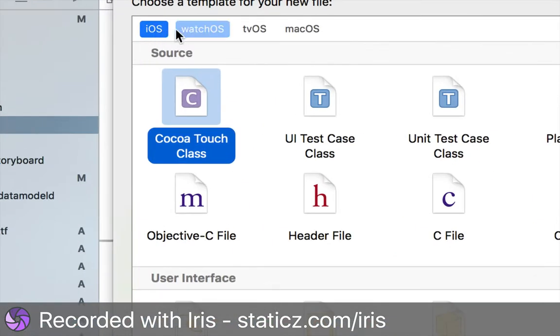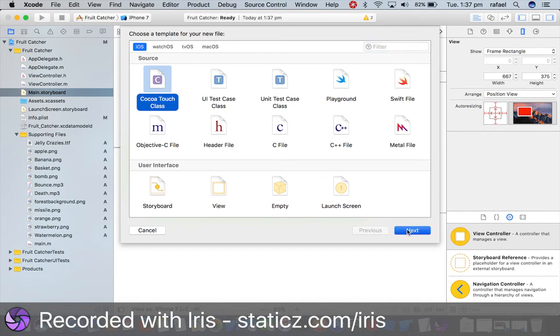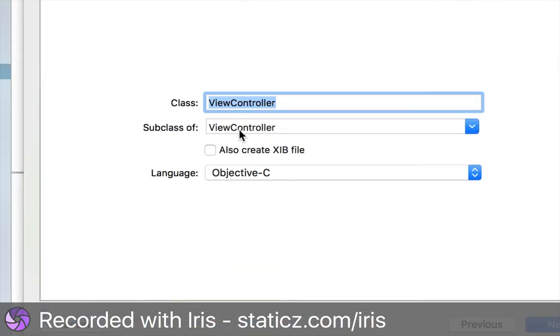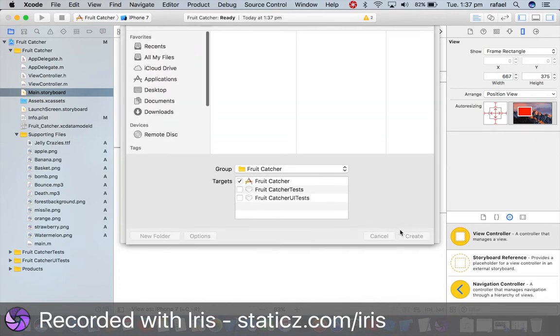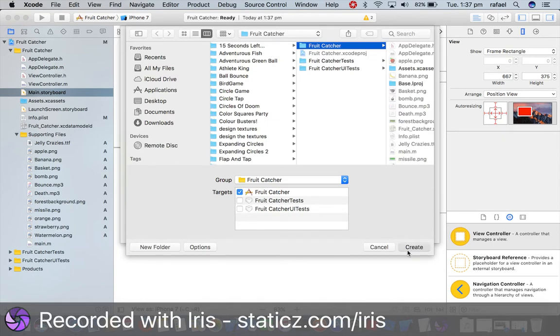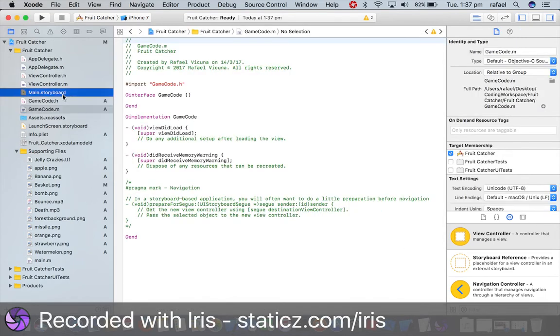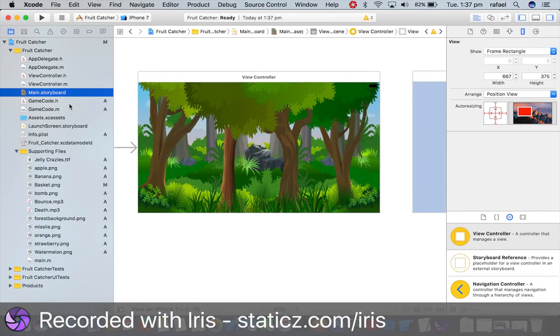Underneath iOS you're gonna do source cocoa touch class, which will generate header files and implementation files. So cocoa touch class, make sure that is highlighted and then click next. Now this class, make your subclass of view controller and xib file is unticked, and our language is Objective-C. Now we're gonna name this game code, and we're gonna click next and save it.